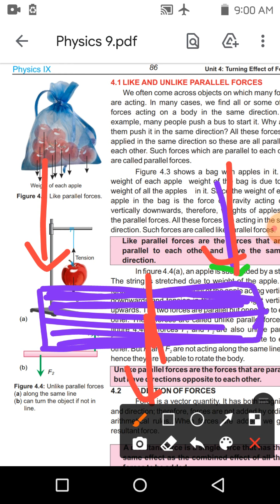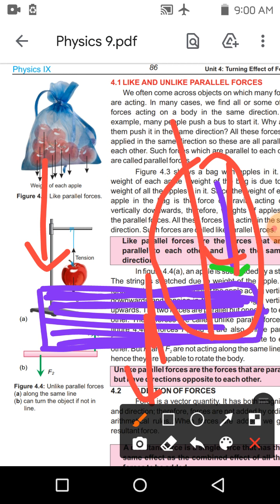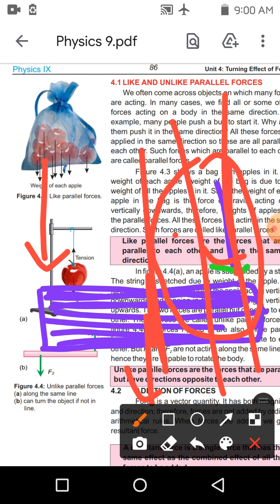یہ کچھ cases like parallel forces کے تھے: جب half of the object کے same side پر different line of actions پر forces لگیں گی تب turn produce ہوگا، لیکن جب half of the object کے opposite side پر forces لگیں تو turn produce نہیں ہوگا بلکہ translatory motion شروع ہو جائے گا — یہ like parallel forces کا case ہے۔